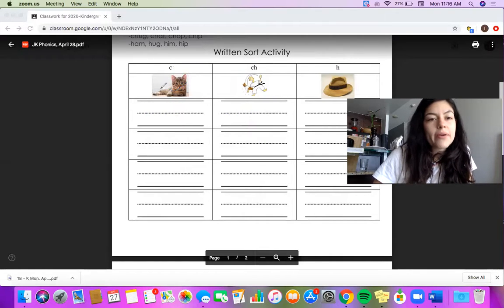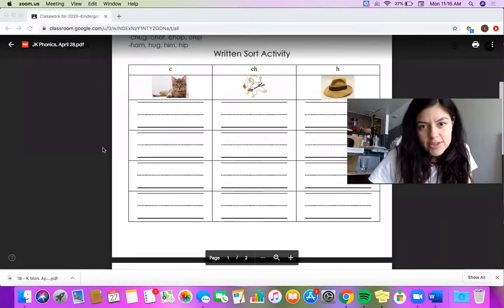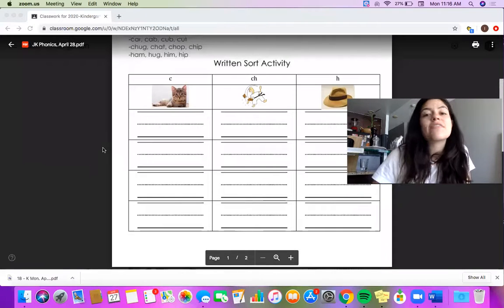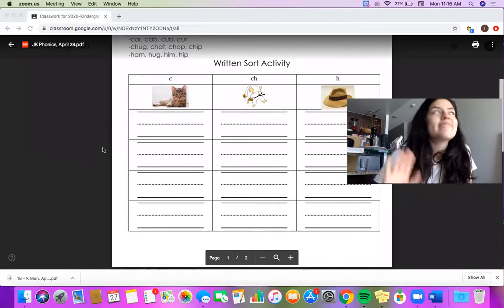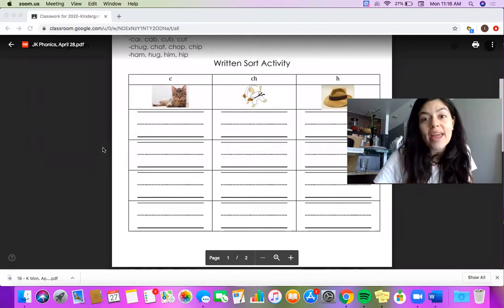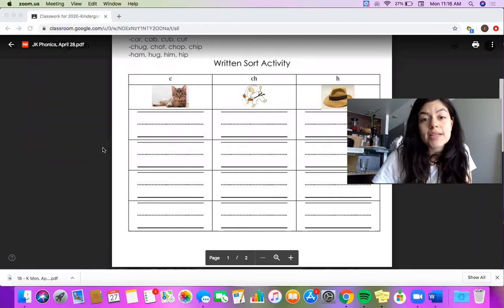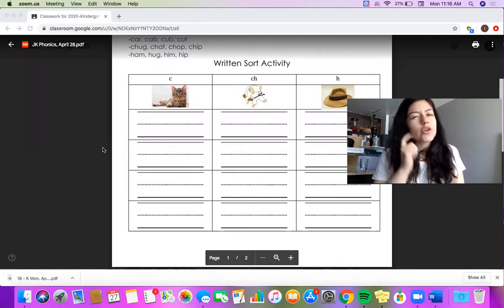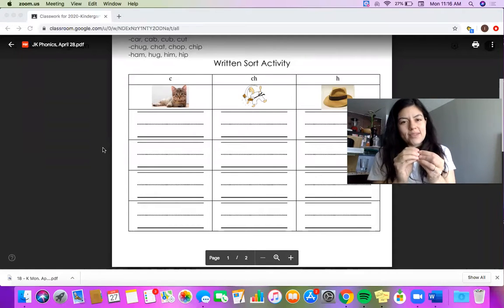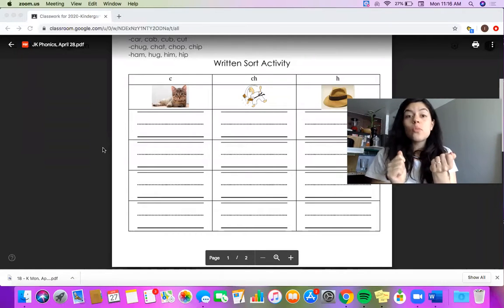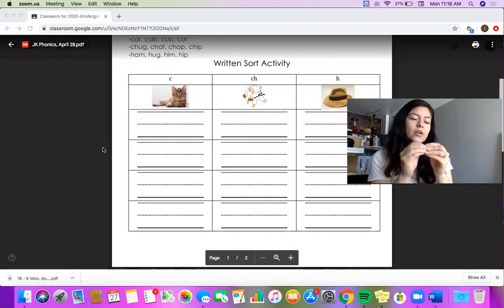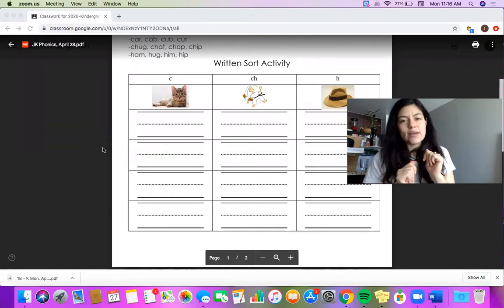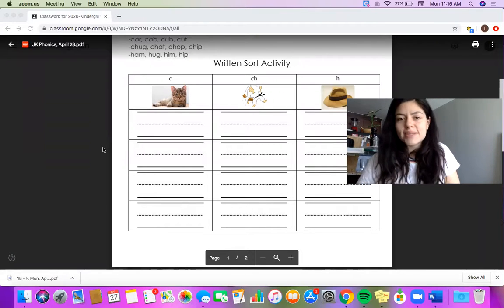Remember, parents and JK students, if you don't spell the words correctly, that's okay. The main point of these exercises is to make sure you're hearing that beginning sound. But you do want to challenge yourself and try to hear the middle sound and the end sound too. Just try your very best.